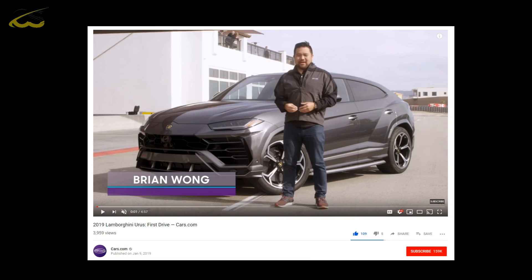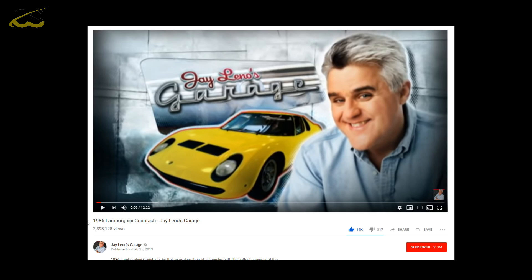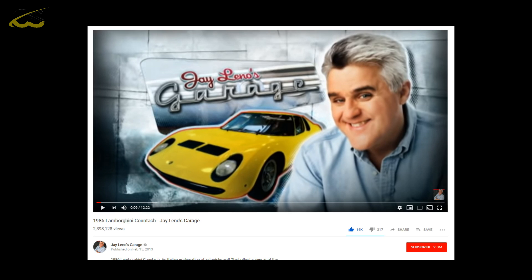Now just before we go any further I do want to give a shout out to Cars.com, I'll be using their video of the 2019 Lamborghini Urus. Also a shout out to Jay Leno's Garage as I'll be using his video of the 1986 Lamborghini. A link to the full videos will be in the description.